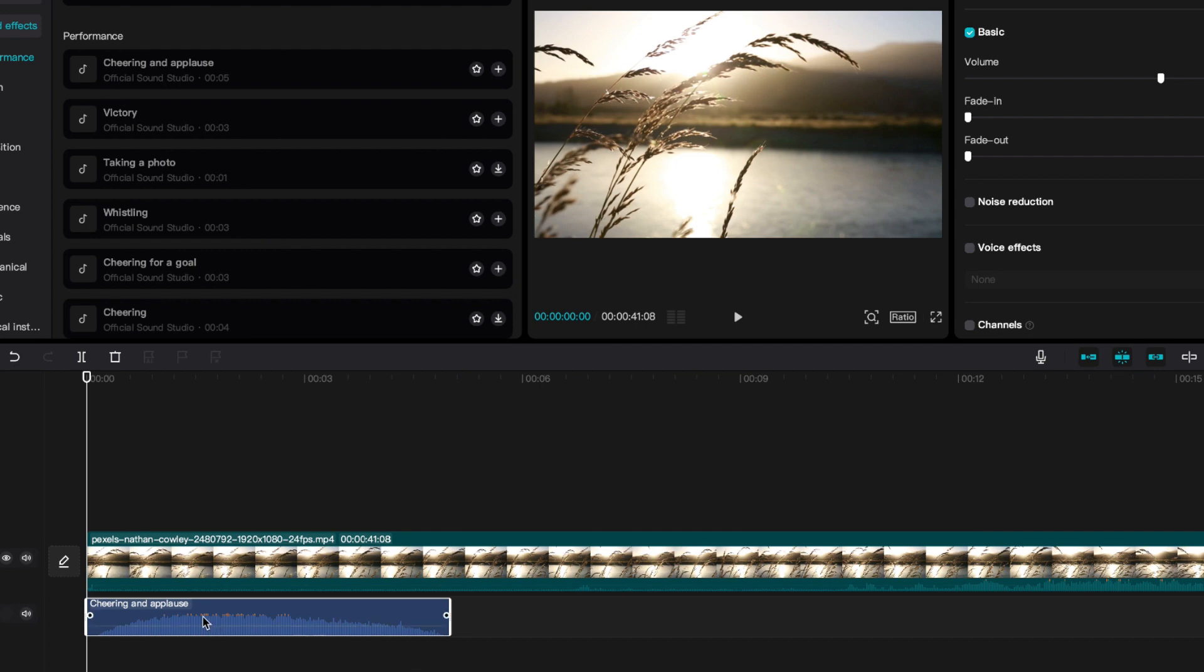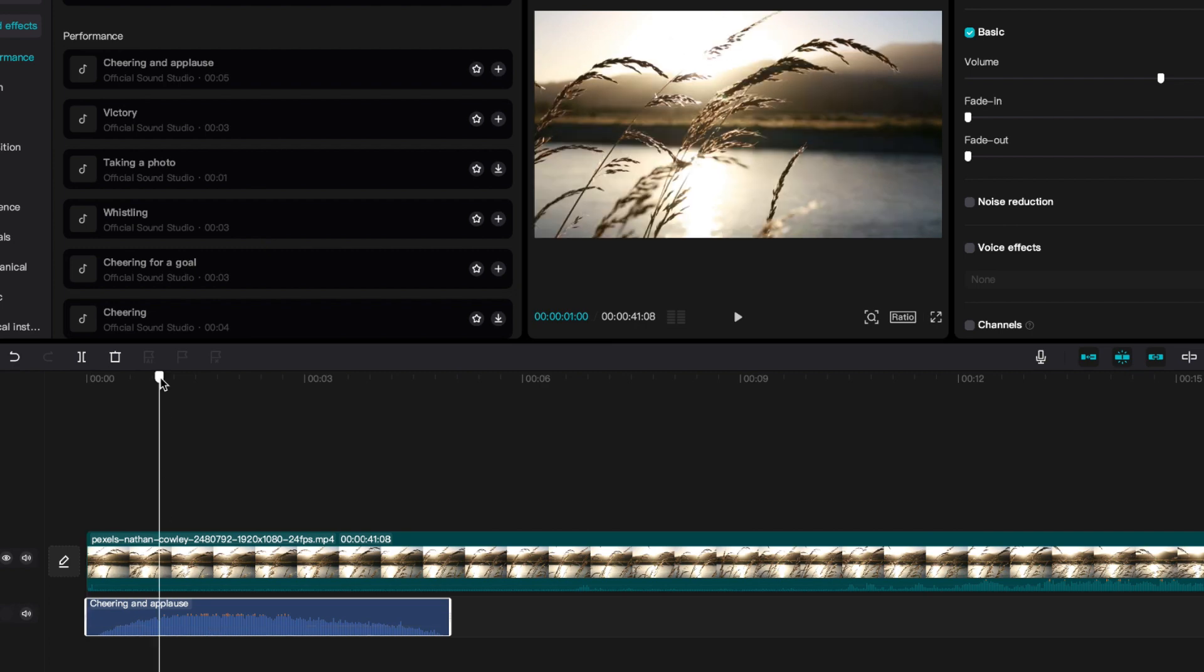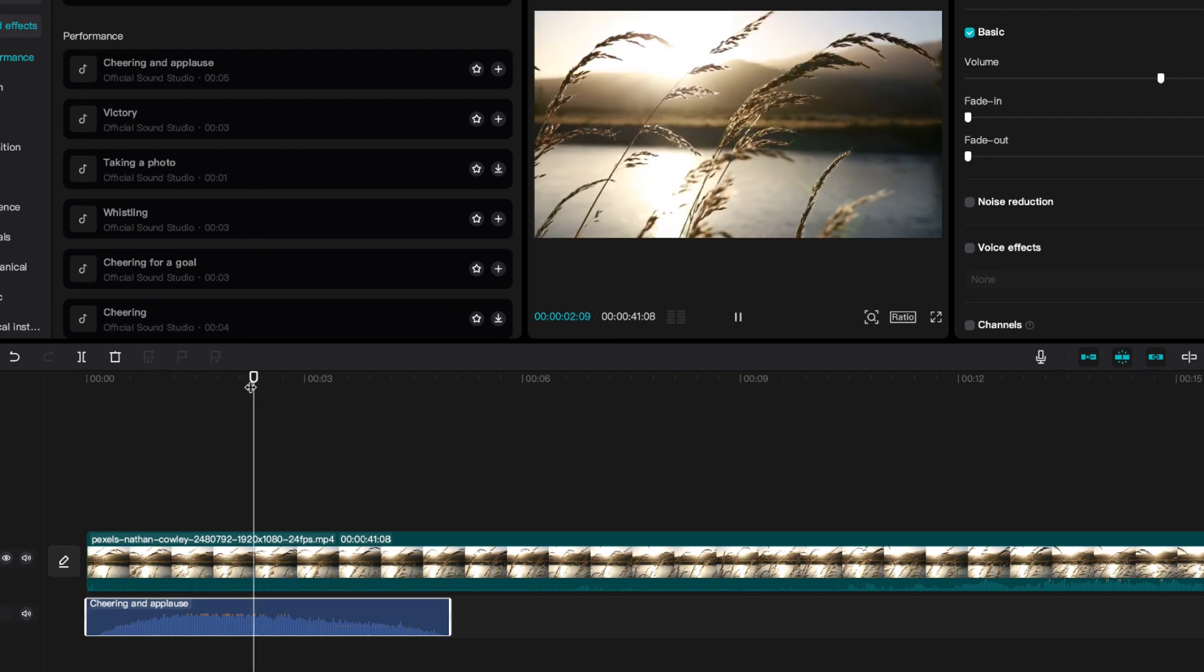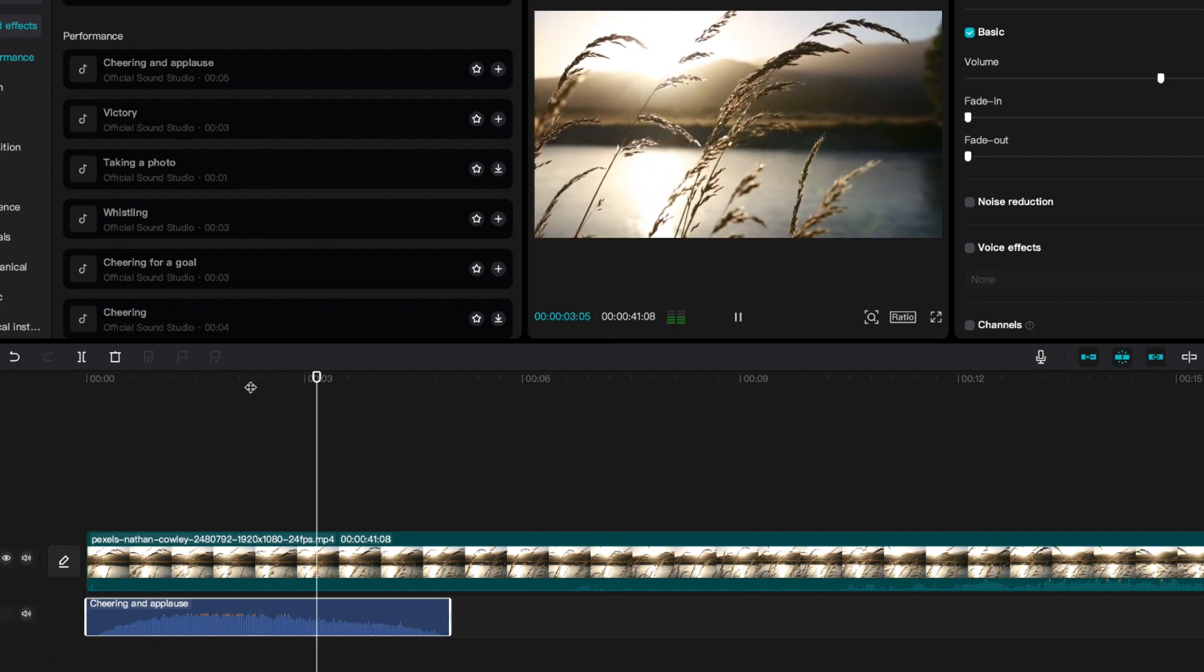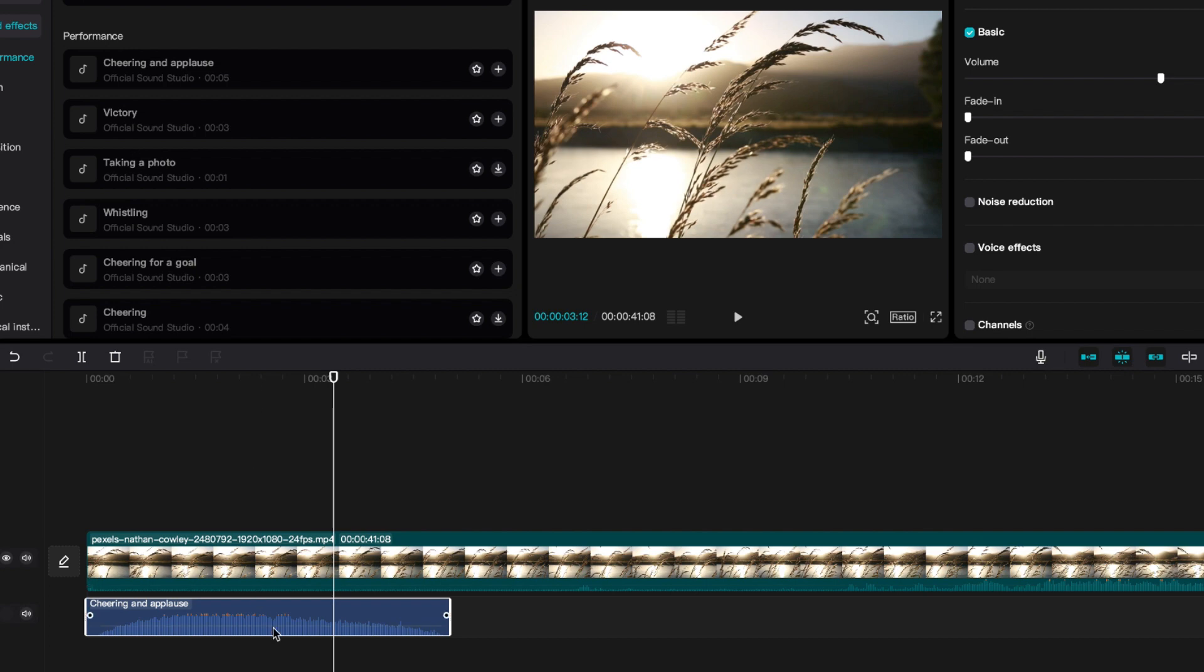Anytime you see this orange part, that essentially means that it is peaking. Peaking means that it is right at the top of the sound and it shouldn't be that high. For example, you may leave it here because you just want the audio as it is, but if you don't want any peaking at all, what you would do is grab this line that's usually showing.